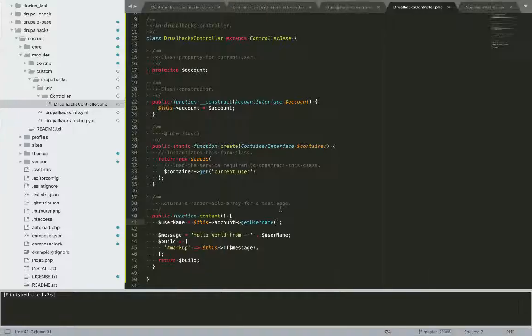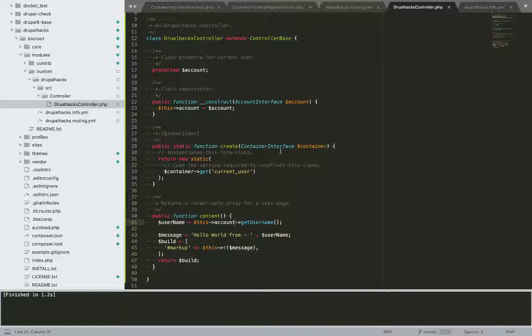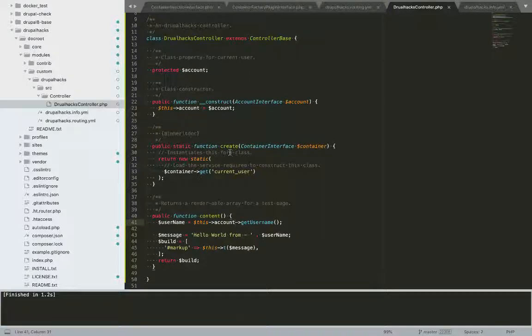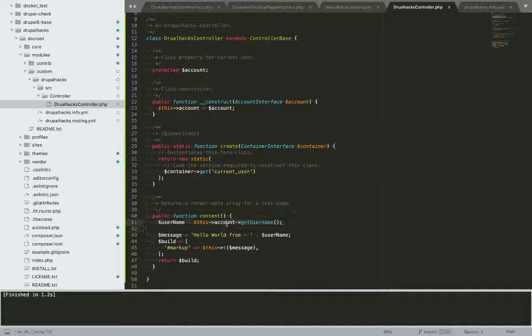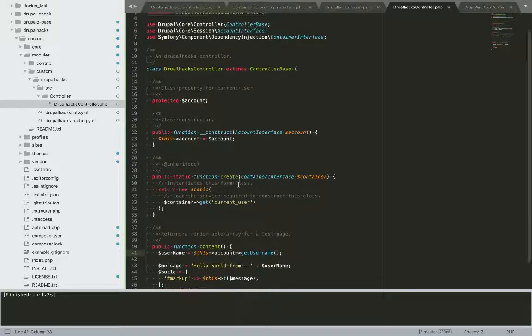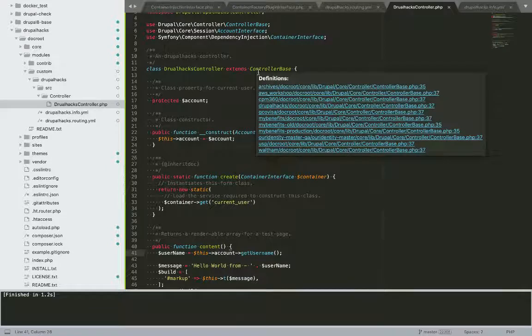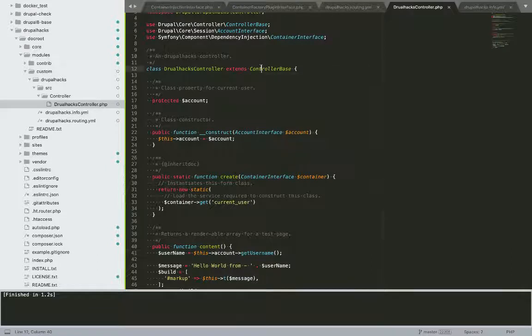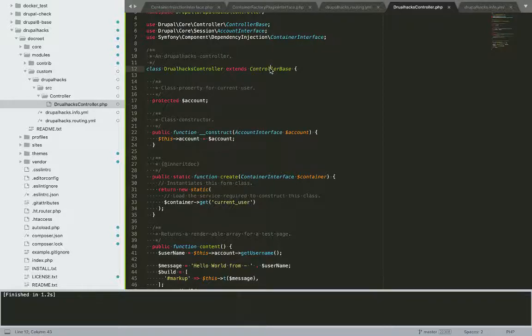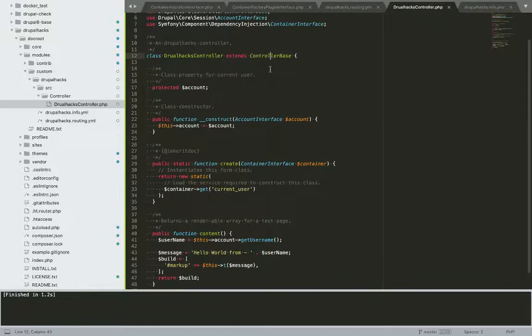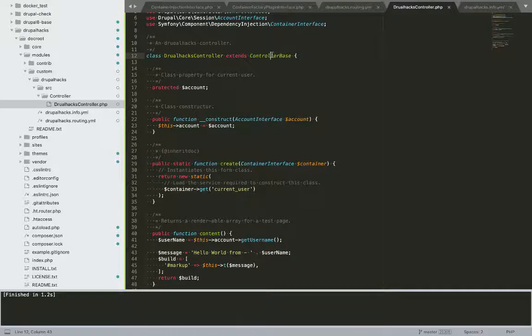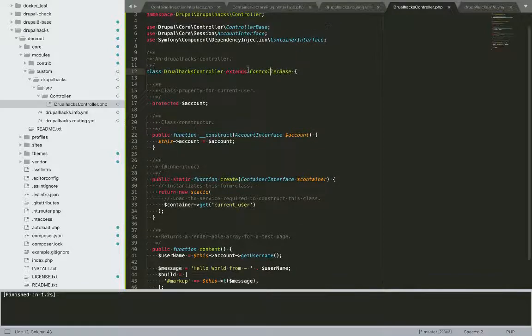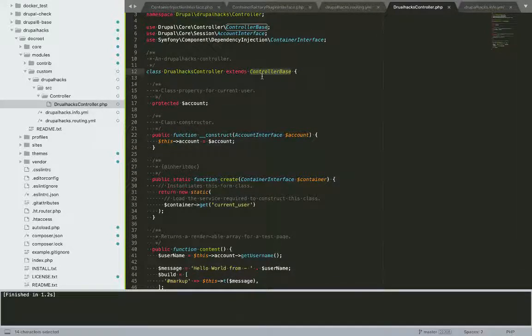So now I am accessing my service with the help of dependency injection. One more thing in the controllers, I do not have to define, so in controller when I am extending this class called as controller base.